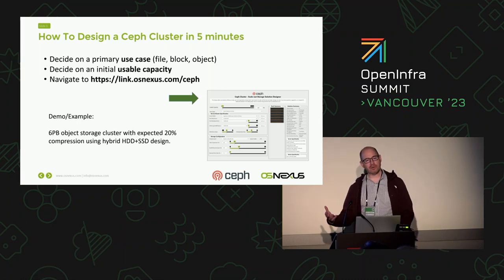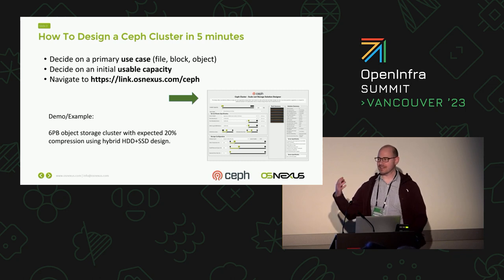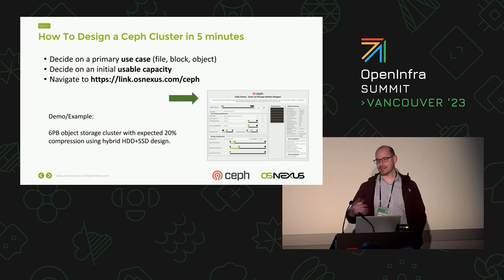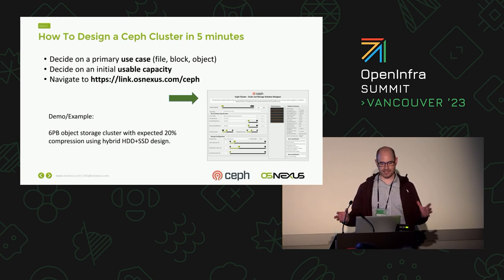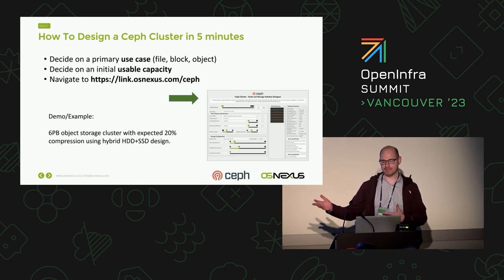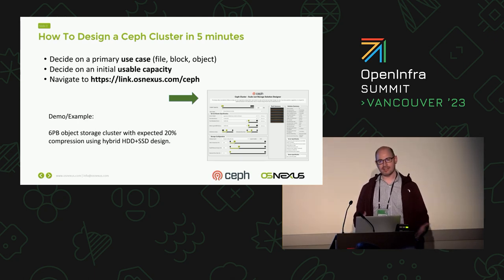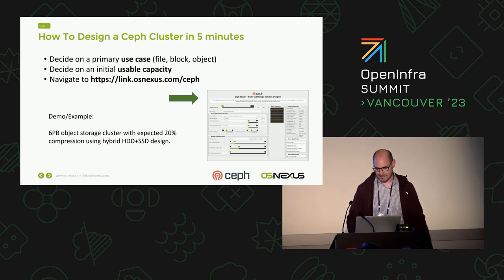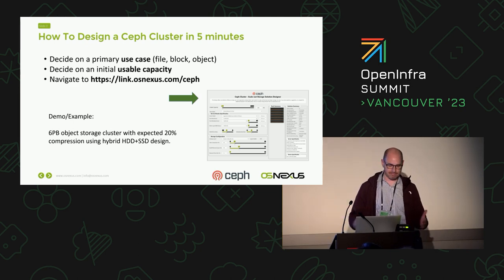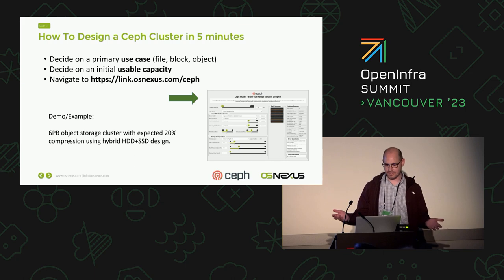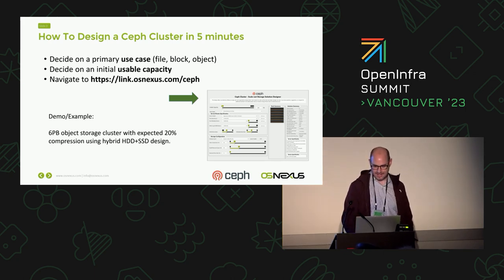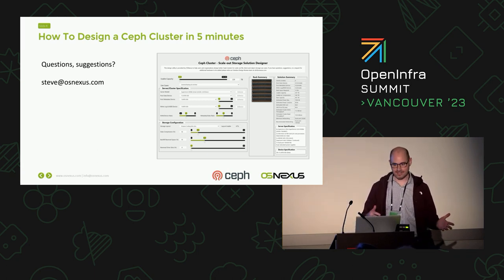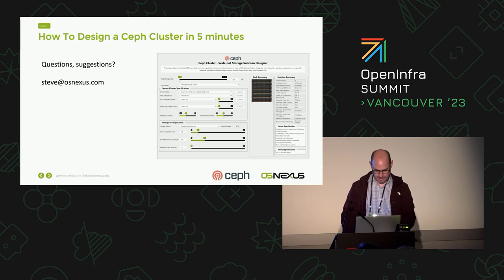The initial part of coming up with a new Ceph cluster design is you've got to decide what are you going to design it for. If you're going to design it for block storage with triple replica and all flash, you're going to design it in a completely different way versus using it for a large object storage archive. Once you have your use case and the usable capacity that you need to design for, you can go right to the design utility and get started. I'm going to go through a design process of making a six petabyte object storage cluster with around 20% compression expected and using the design tool. That's actually all the slides. I'm just going to cut over to the design utility and we'll do the rest from there.